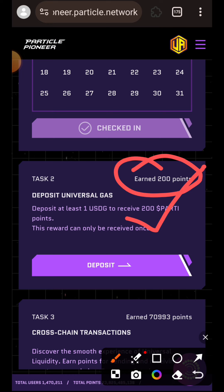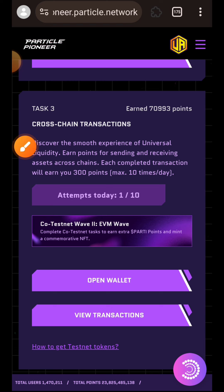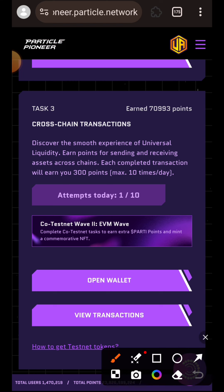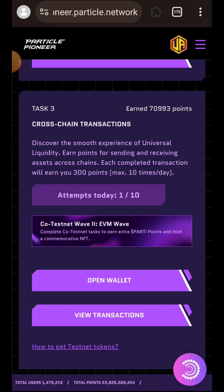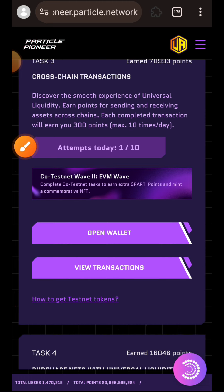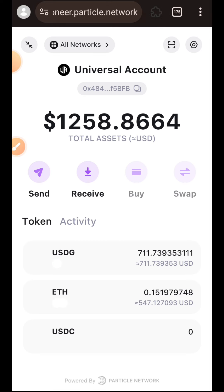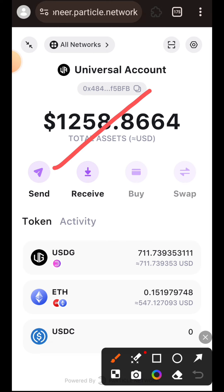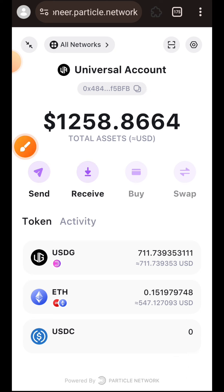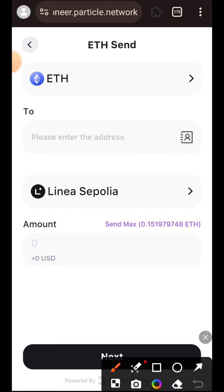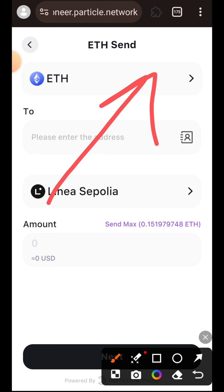We have already done Task 2 when we deposited USDG. Now we are going to move on to Task 3, which is to complete cross-chain transactions. You'll see that my attempt is showing 1 out of 10 transactions for the day — that is the daily check-in I just did in Task 1, which also counts as a cross-chain transaction. As long as you complete a transaction in your wallet, it counts as a cross-chain transaction. I tapped on Open Wallet.